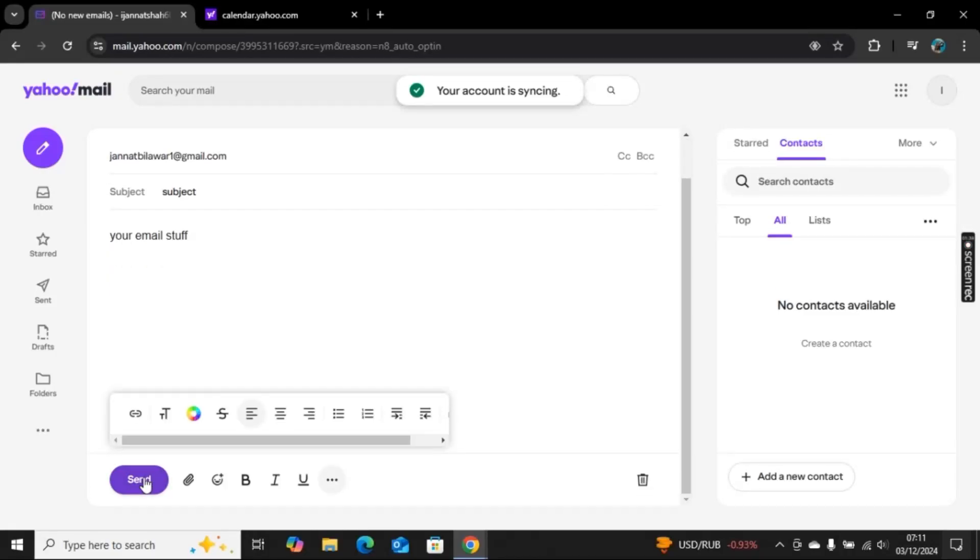Other than that, there is no way to schedule your email on Yahoo. You can go to Calendar, add a reminder there, and then come back here and send emails.